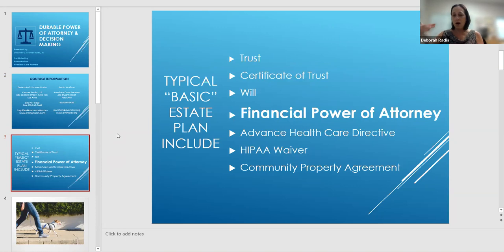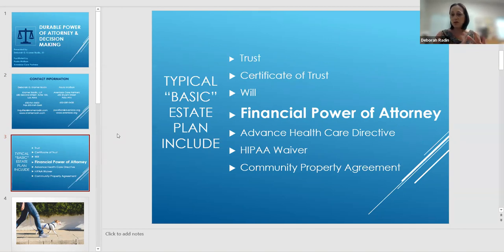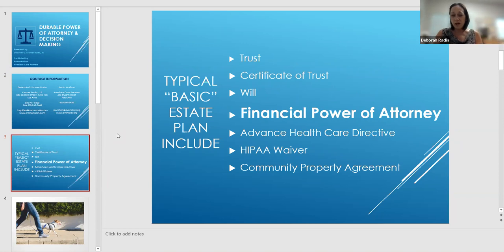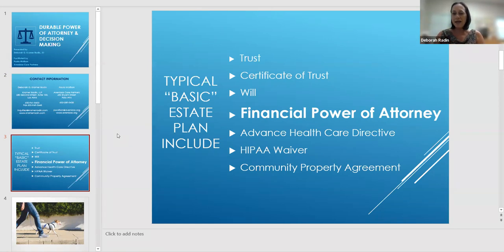A basic estate plan often includes a trust, or just a will, or a pour-over will together with the trust. A very good advanced health care directive is important, along with a privacy waiver — HIPAA — maybe a POLST form. With a married couple, perhaps a community property agreement. These are all typical documents in a basic estate plan, but the financial power of attorney, as much as it's usually just tucked in there, is really important.